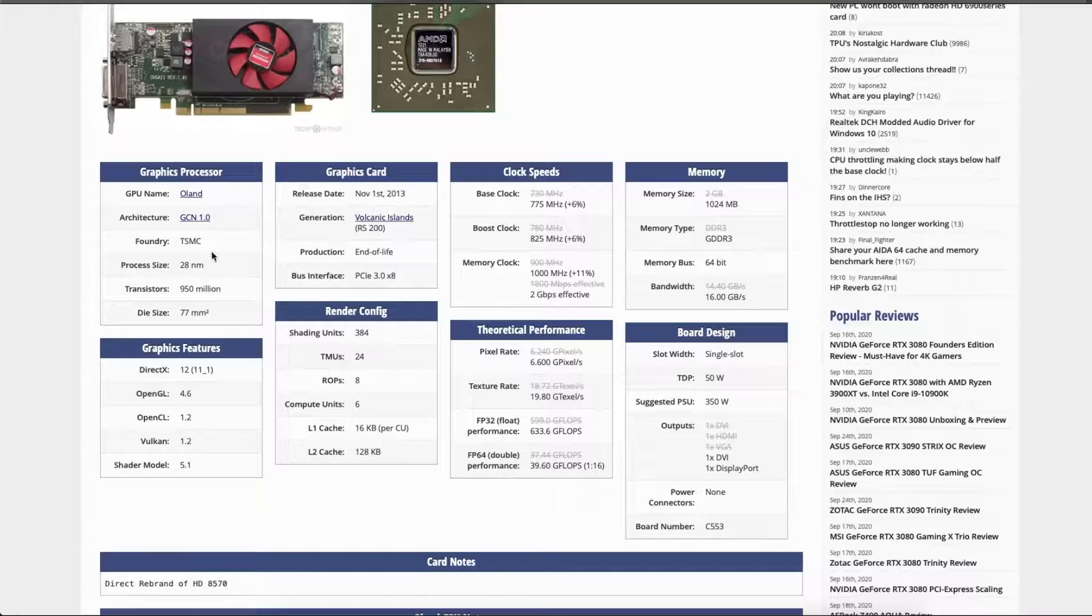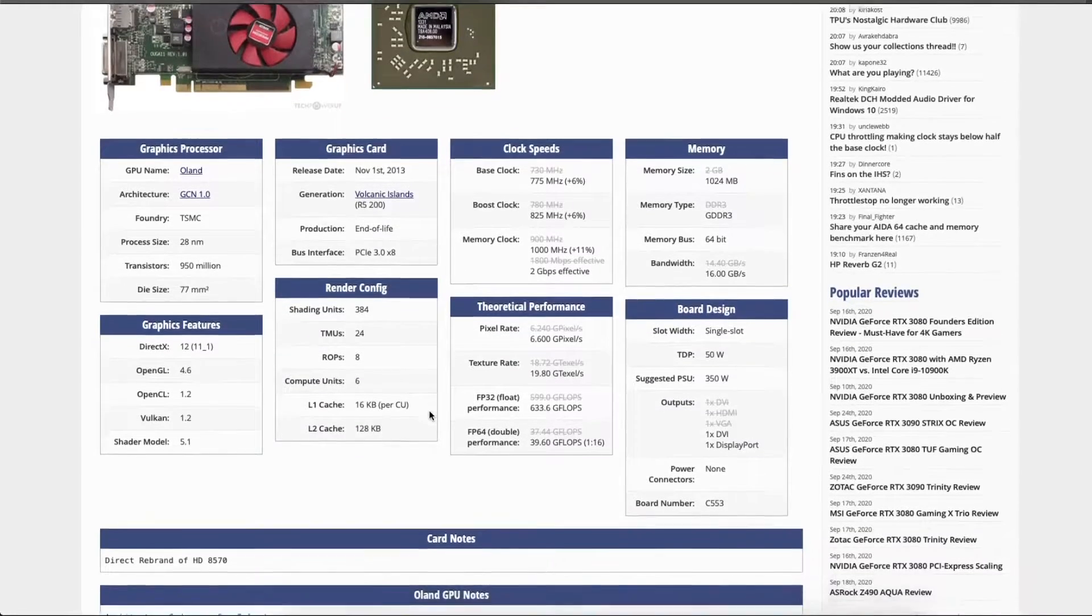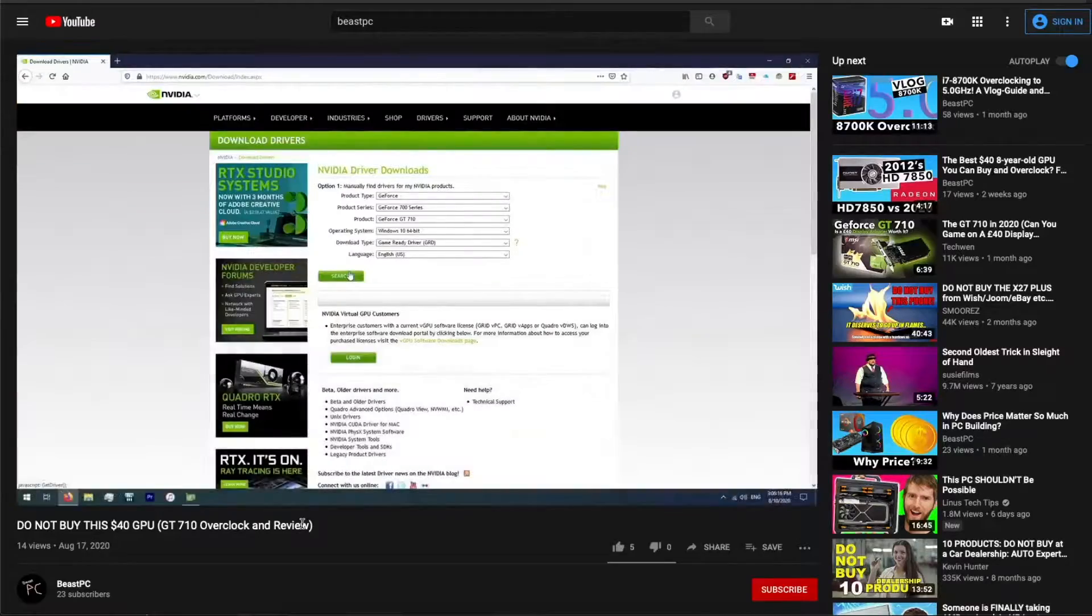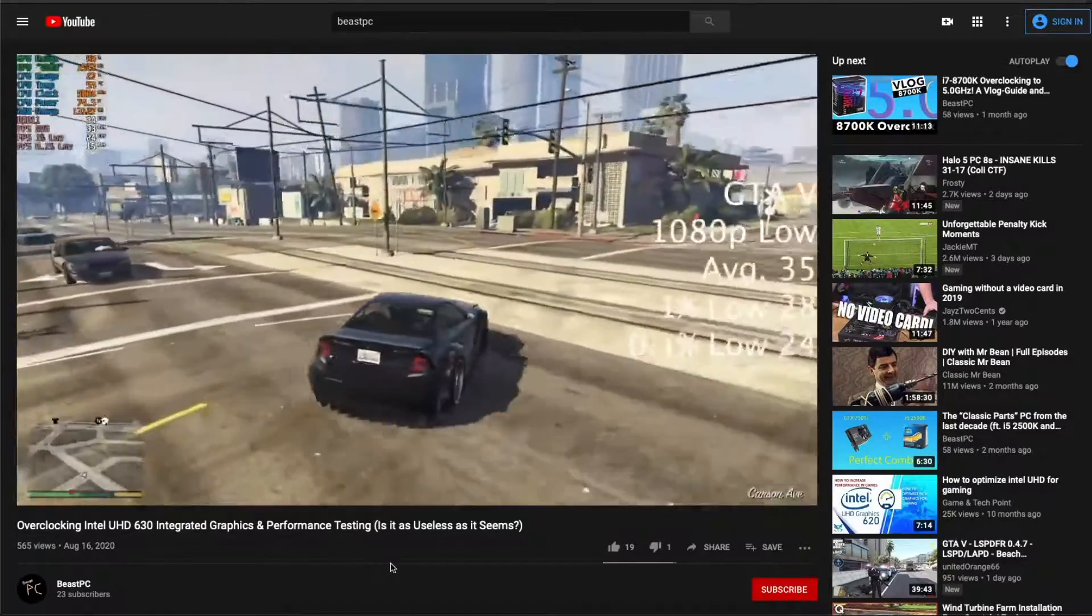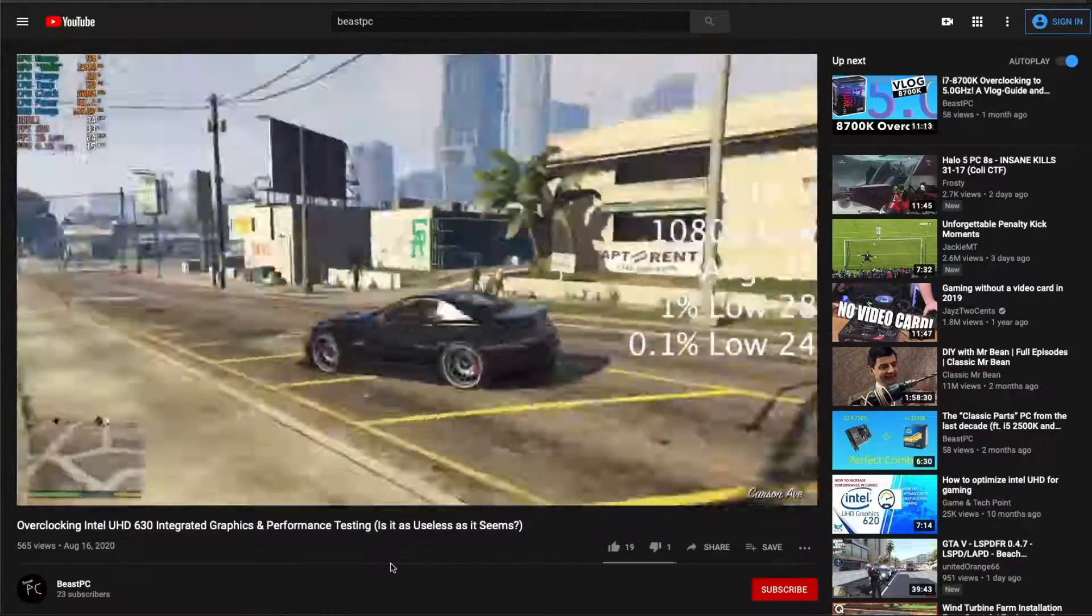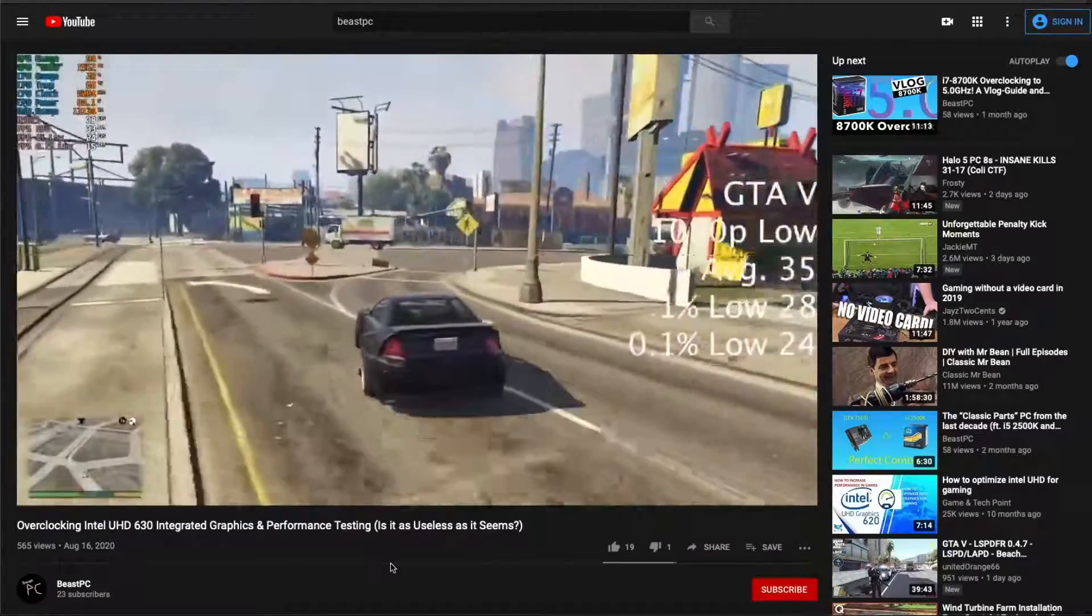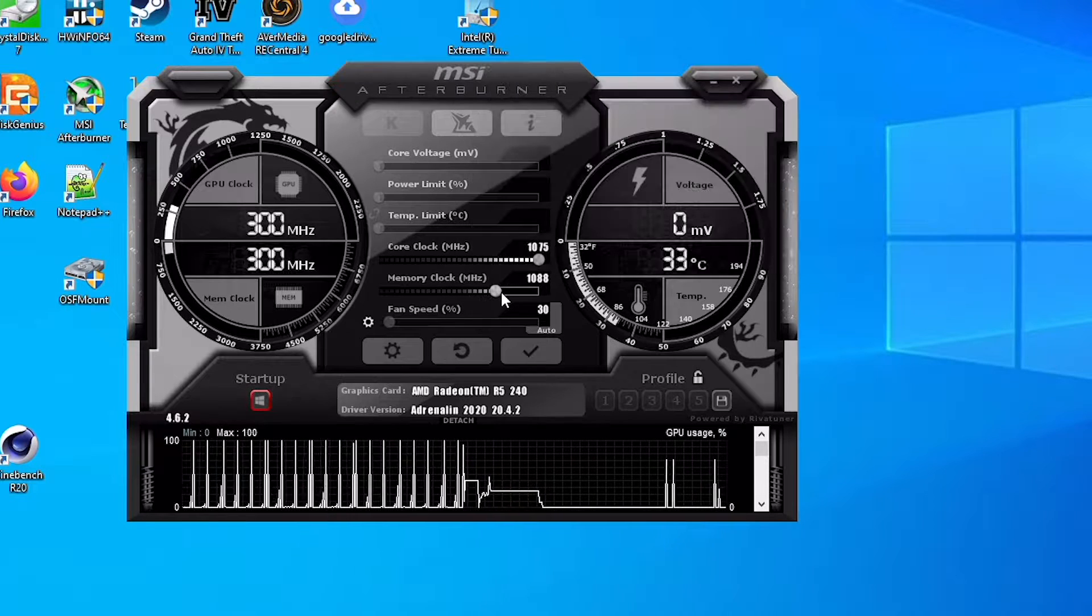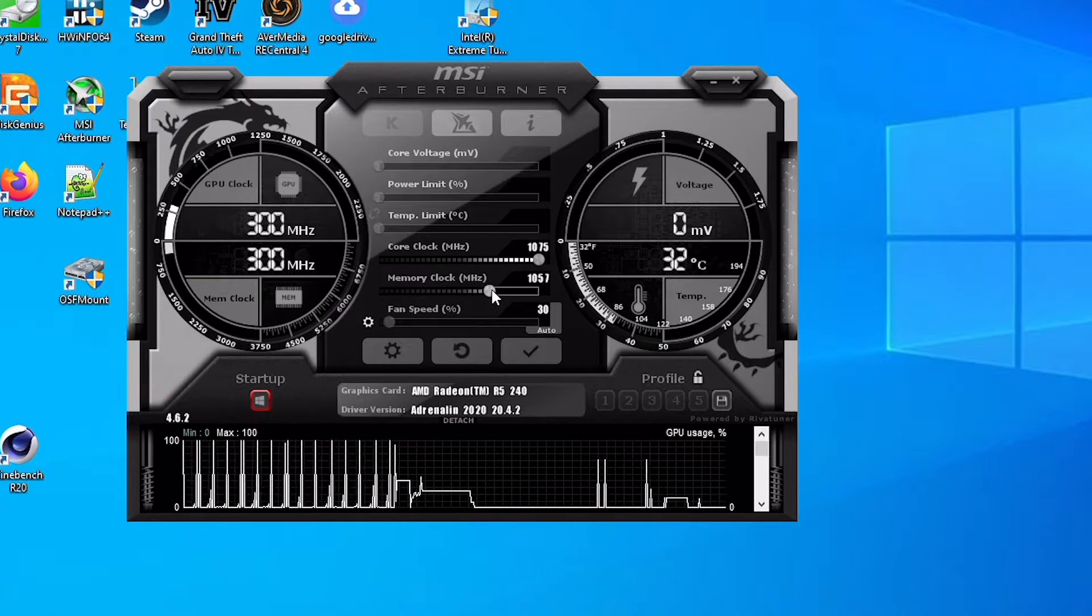Now we here at Beast PC are pretty familiar with low-end GPUs like that GT 710 or UHD 630 we took a look at, so we'll have plenty to compare to. And of course, we had to overclock.